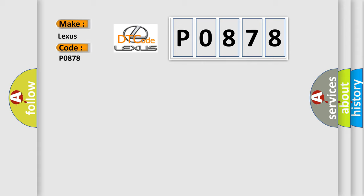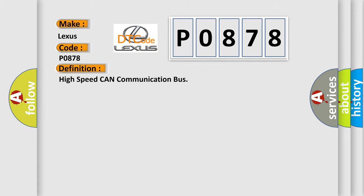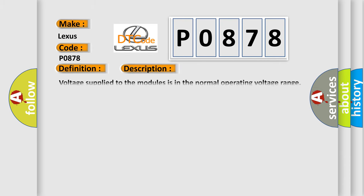The basic definition is High-speed CAN communication bus. And now this is a short description of this DTC code: Voltage supplied to the modules is in the normal operating voltage range, the engine is running.